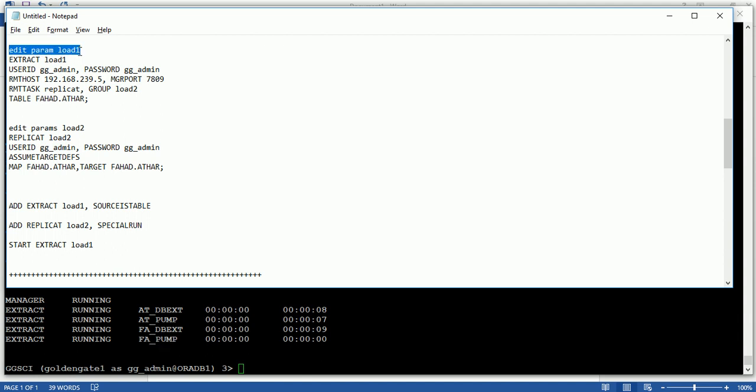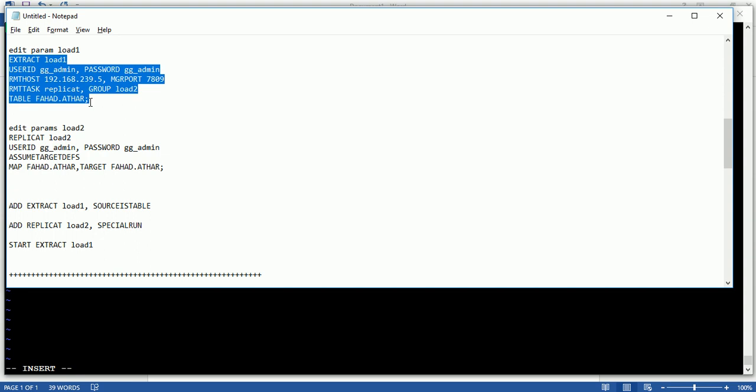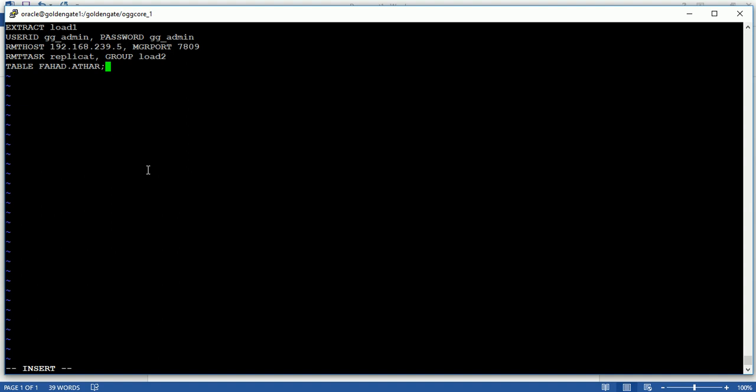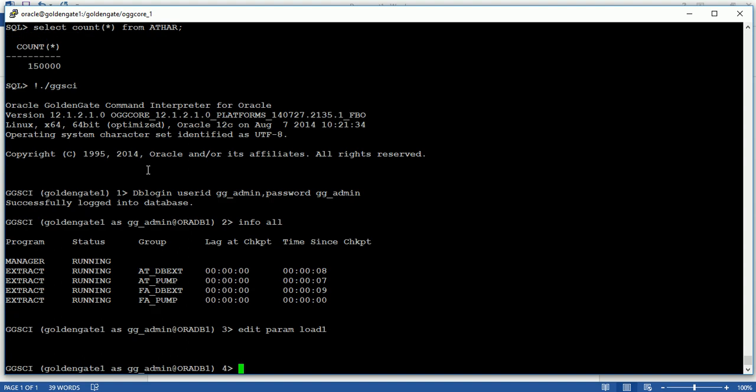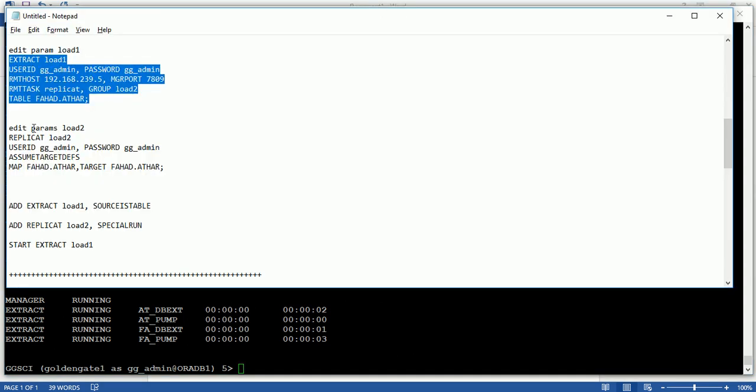I'm going to create a parameter file. 'Edit param' — the file name is load1, which is the process name. Mention: extract load1, user ID gg_admin, password gg_admin, remote host 192.168.239.5, port 7809, remote task replicate, group name load2. Load2 is the replicate name I will create on the target side. The table name is 'atahar' and schema name is 'fahad'. Save this extract.